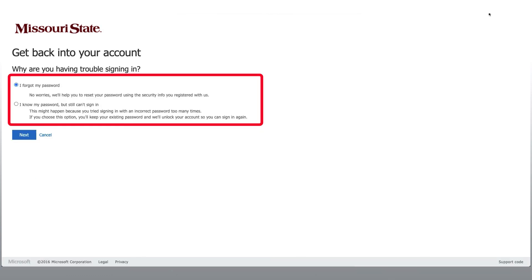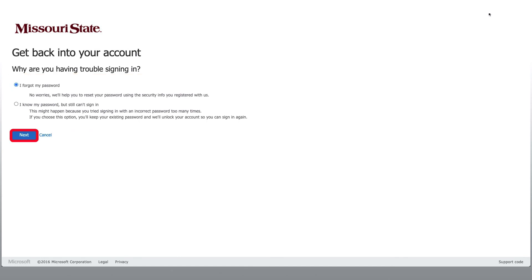Here you will be prompted to choose one of these two choices. I forgot my password, or I know my password and I still can't get signed in. Select the one that best fits your needs and click Next.